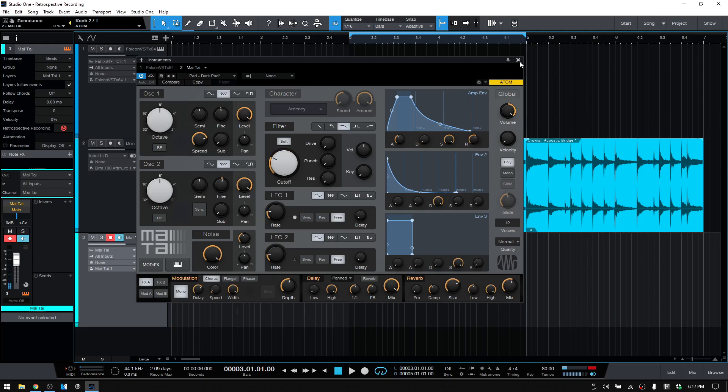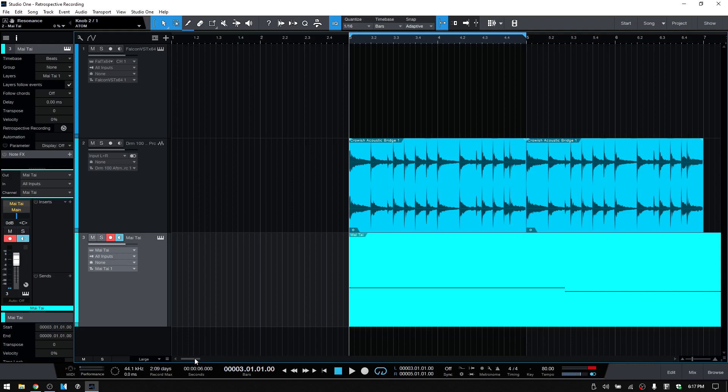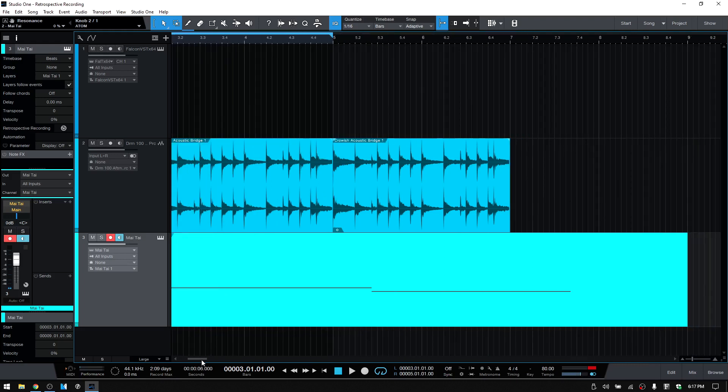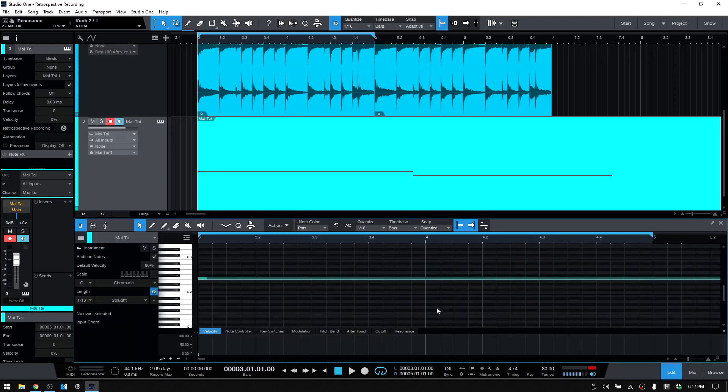And let's close out the Mai Tai. And as expected this is turned red, let's go ahead and click that so we can see the two notes that I played. But for this example, let's double click, open up the editor.